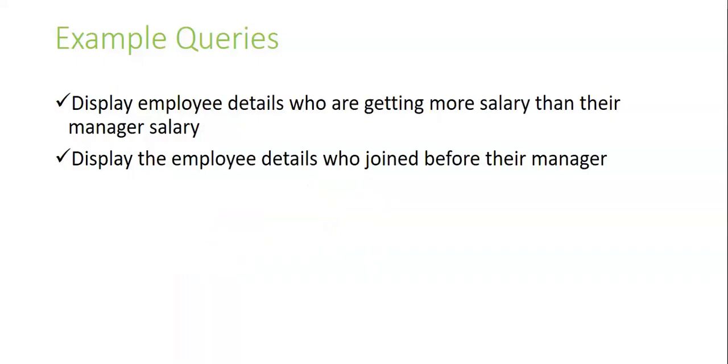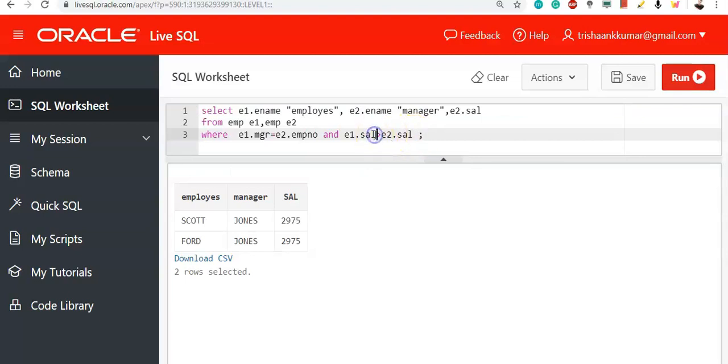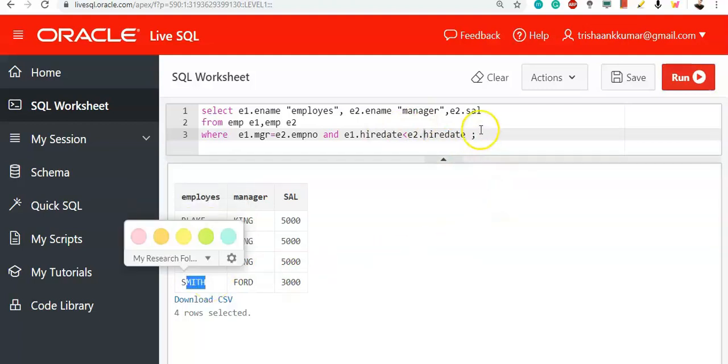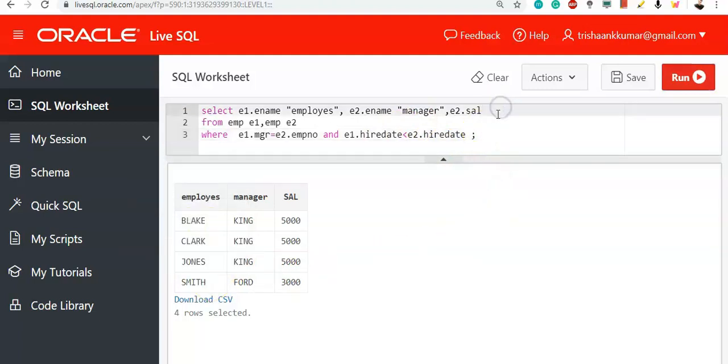In the same way, display the employee details who joined before their manager. So here, we have used the salary. Here, you just use hire date column. E1.HireDate less than, that means who have joined before E2.HireDate. Blake, Clark, Jones and Smith have joined before their manager has joined.